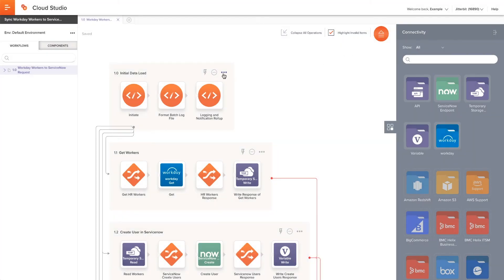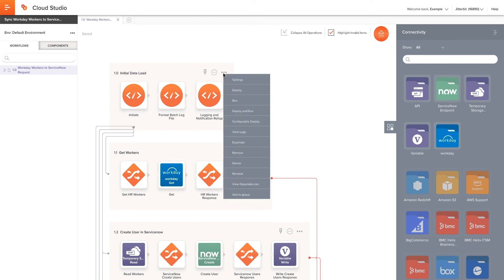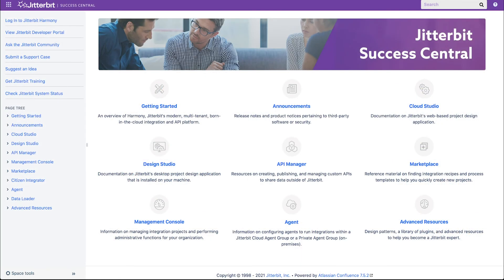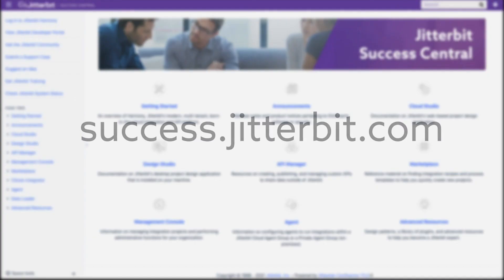Now it's time to start triggering the proper workflow in the proper order. If you have any questions, please check out the information located at Success Central by going to success.jitterbit.com.